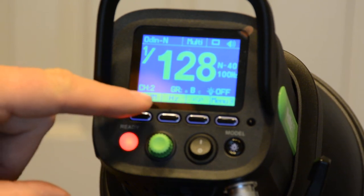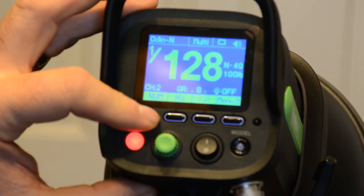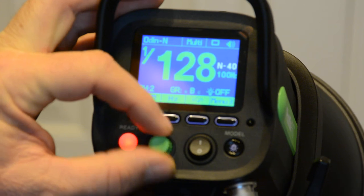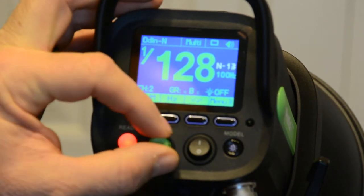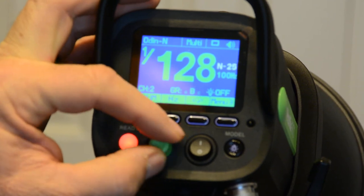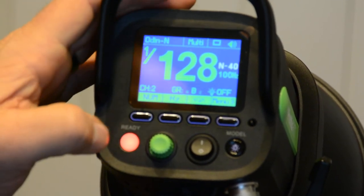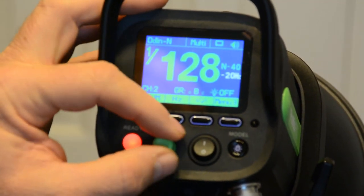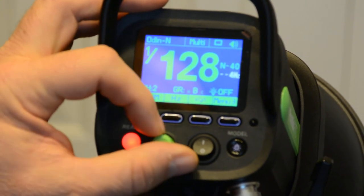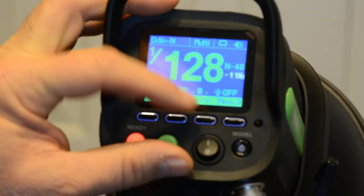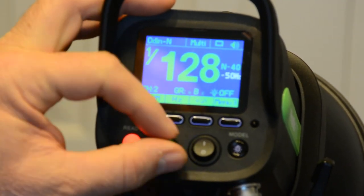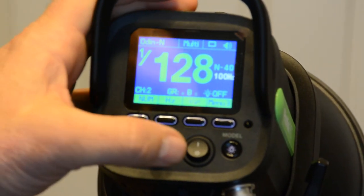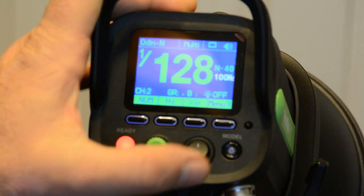In menu three you can see it shows 'number' and 'hertz.' If you hit 'number,' you can set how many times the flash will strobe when you're in multi mode — currently set at 40. You can select different numbers. For hertz, you can go from 100 hertz down to one hertz. I can't recall the last time I used multi-flash, but some people may use it and that's where you find it.